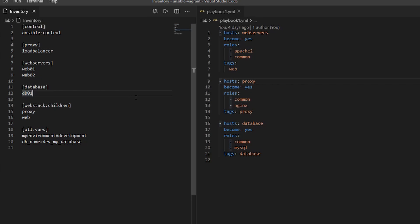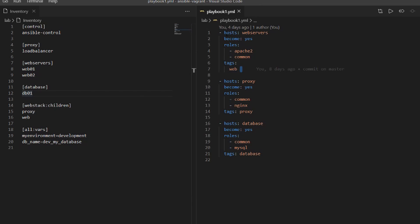In the playbook, we have the configuration for all these devices. You can see it's configuring Apache on the web servers, Nginx on the proxy, and MySQL on the database. These playbooks can get pretty deep and cover a lot of configuration. This is just a quick look at what they look like — in the labs we'll go in depth into creating functional playbooks.